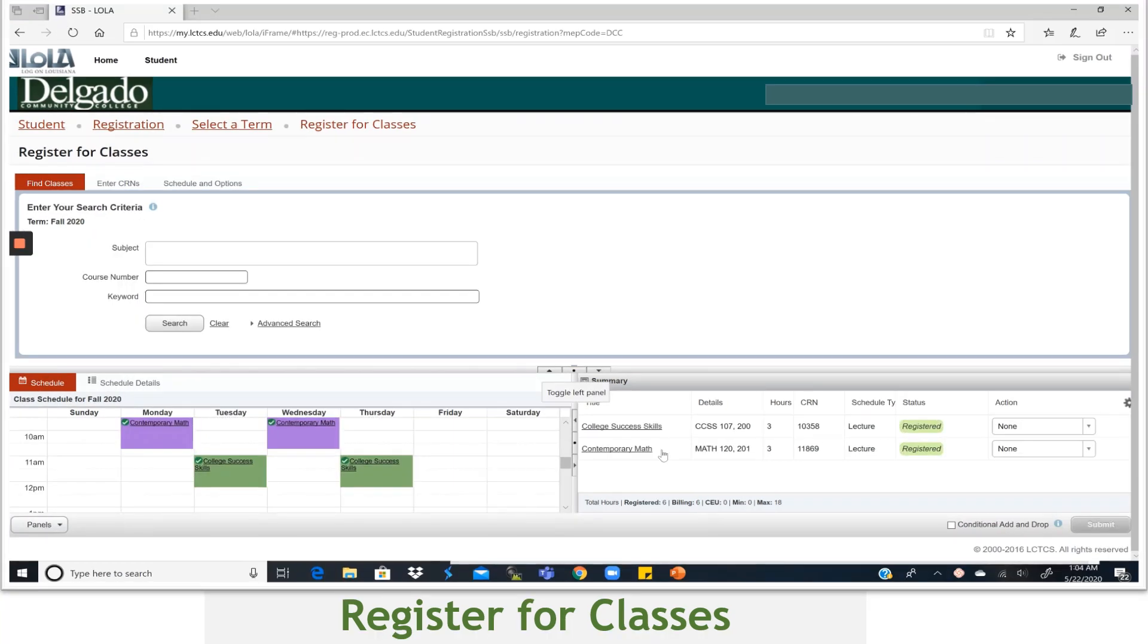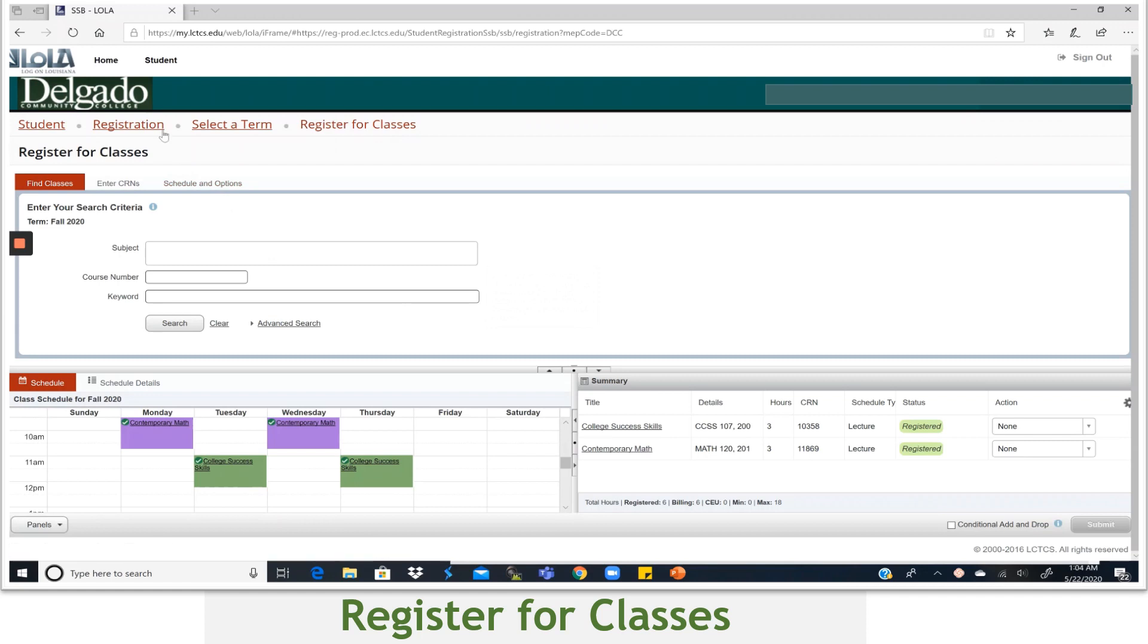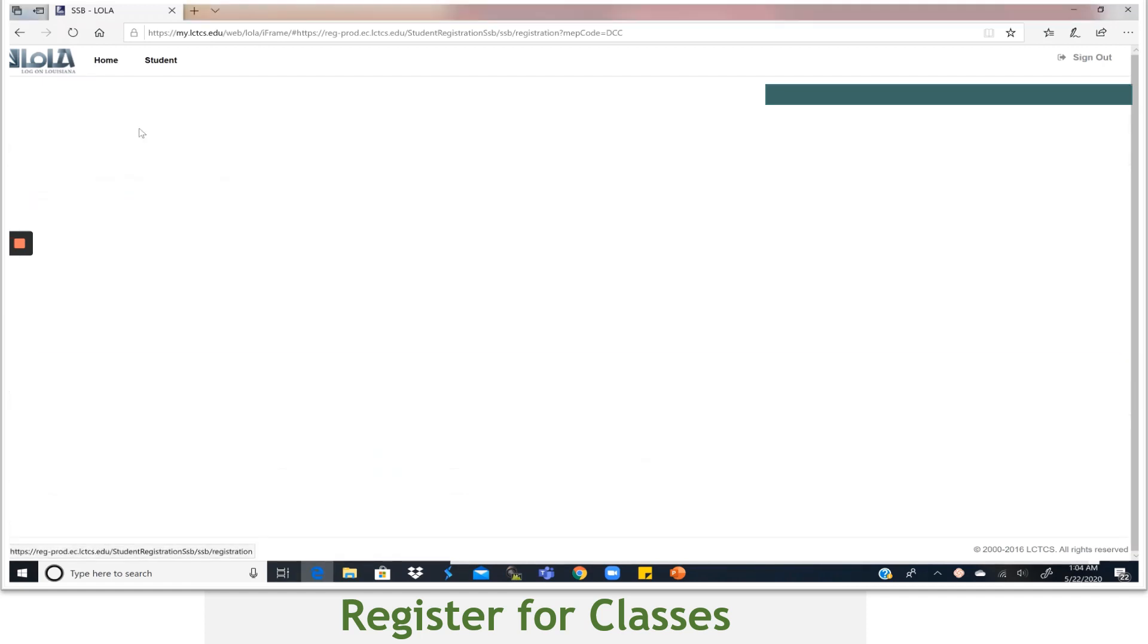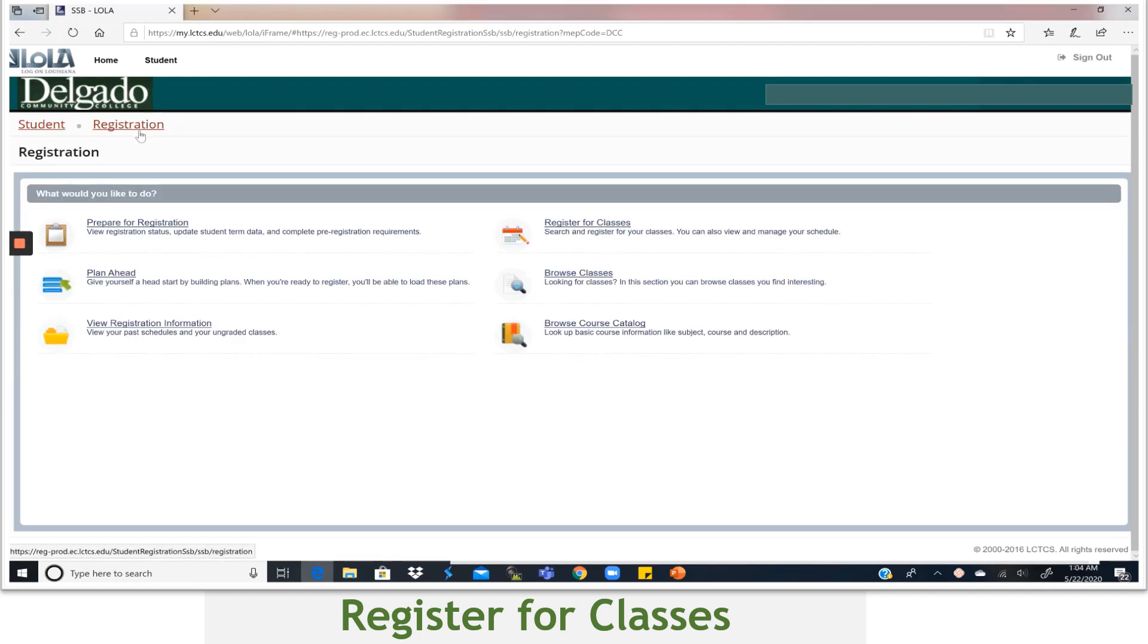To print a copy of your schedule, you'll go back to the top and select Registration. And this time select View Registration Information.